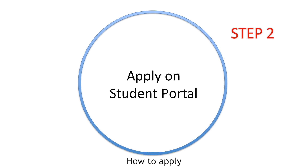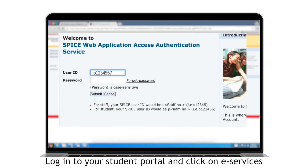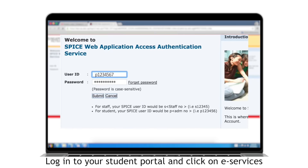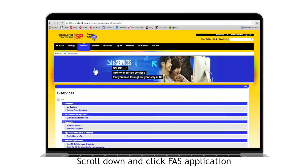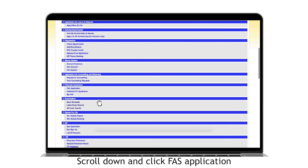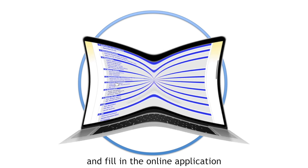Step 2: How to apply? Log in to your student portal and click on e-Services. Scroll down and click FAS application and fill in the online application form.